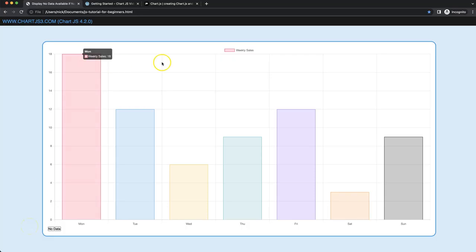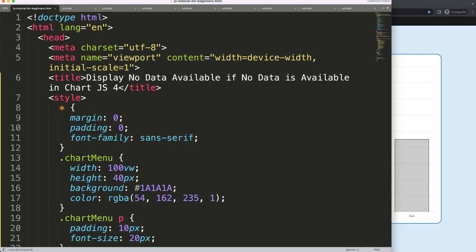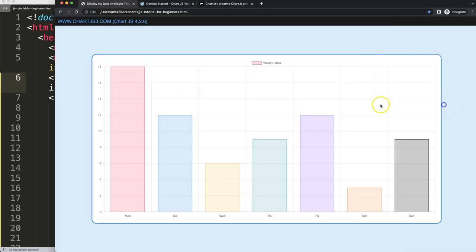Let's look at how we can show 'no data'. You can see here we have the data, but if I click on this I remove all the data and we get a background color with text saying 'no data available'. So let's start to look at how we can display that text if there is no data available in our chart.